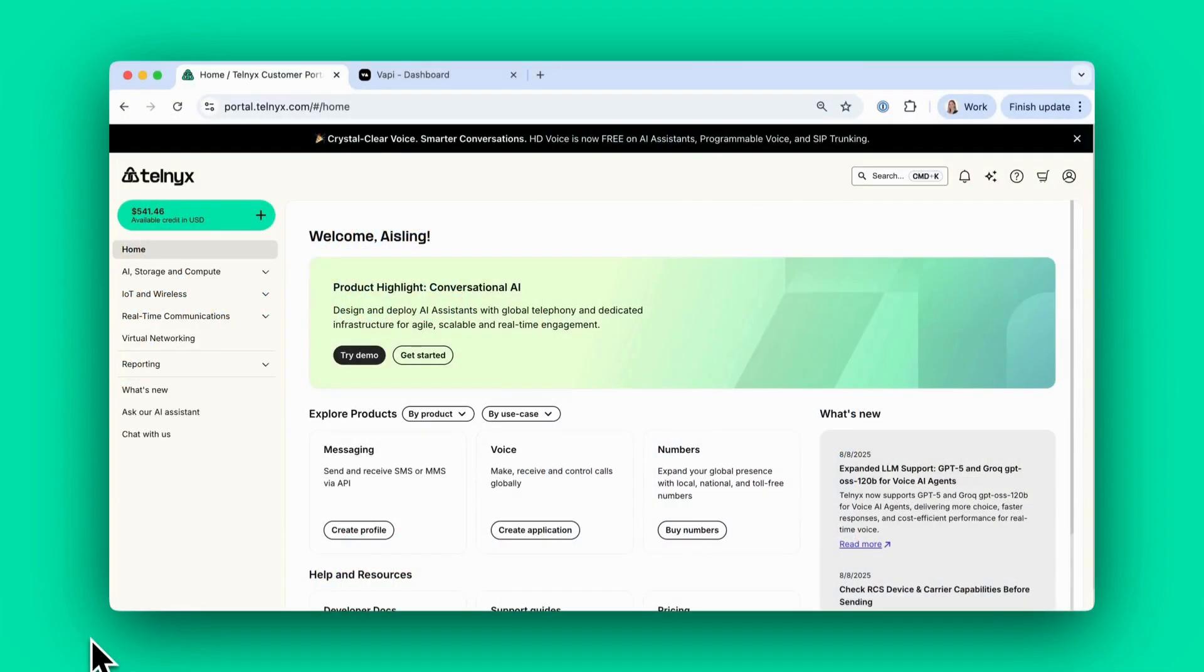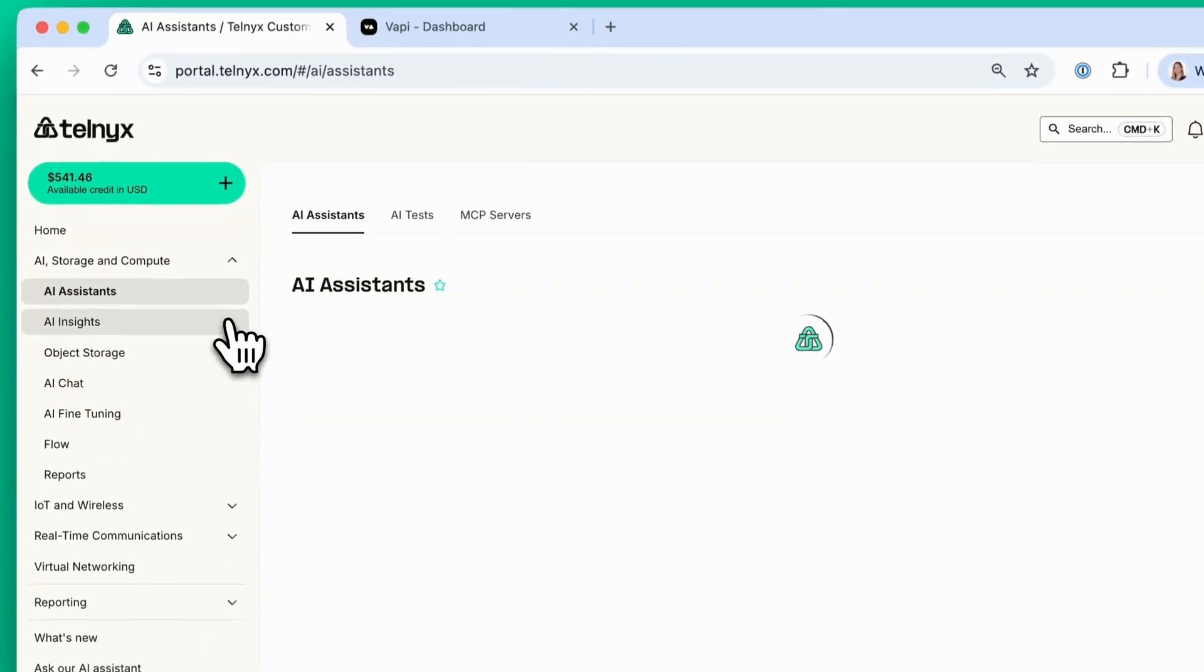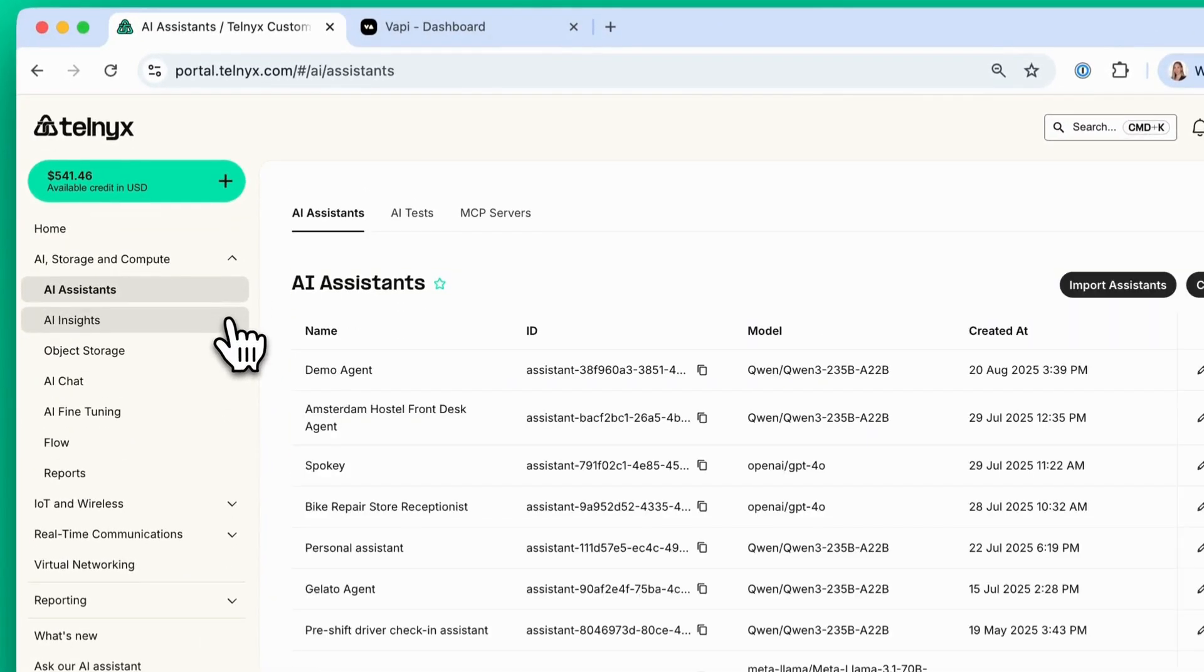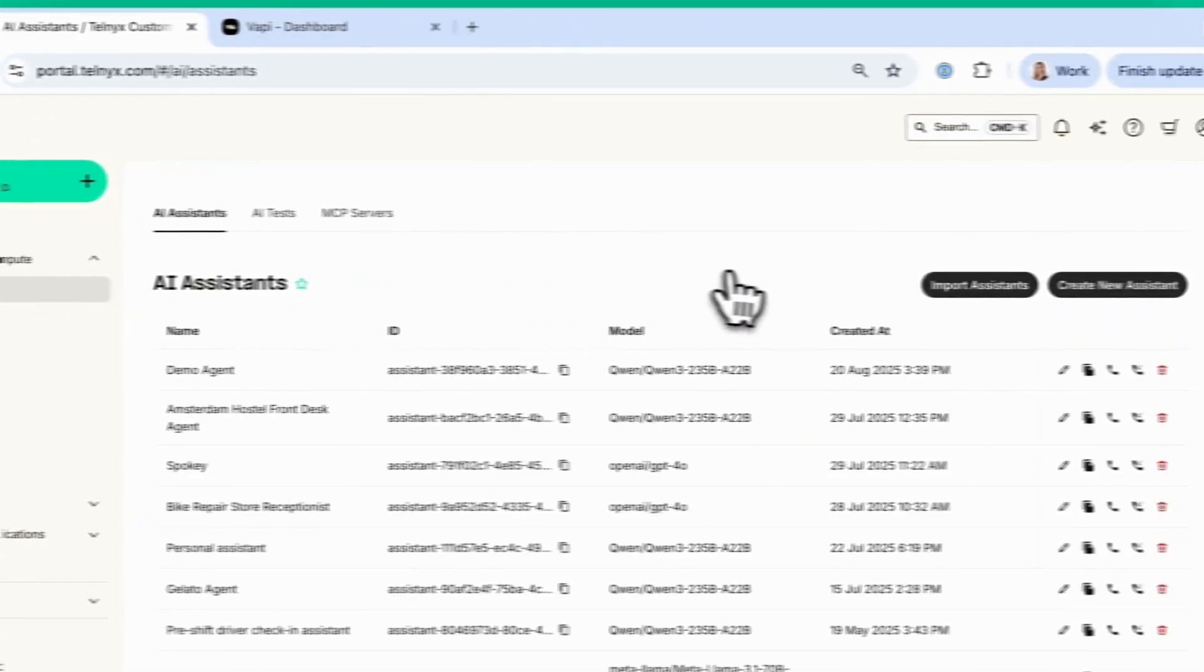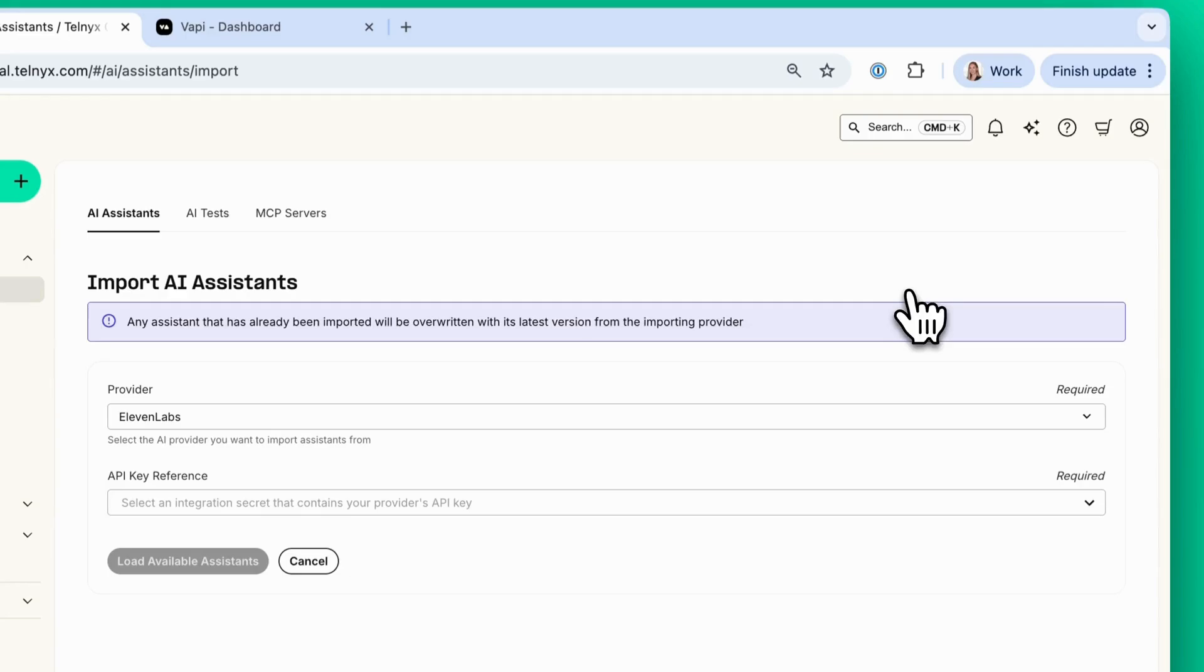Log into the Telnyx portal, navigate to AI Storage and Compute, click on AI Assistants and then click on Import Assistants.